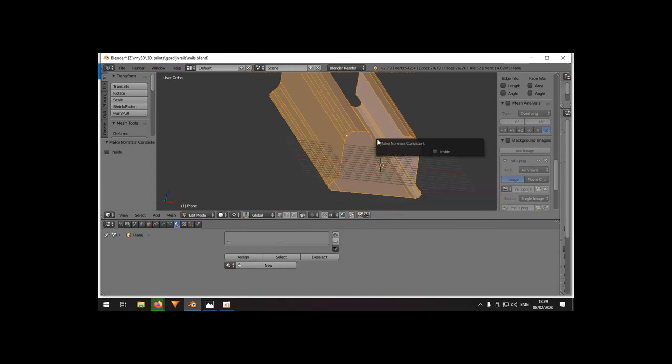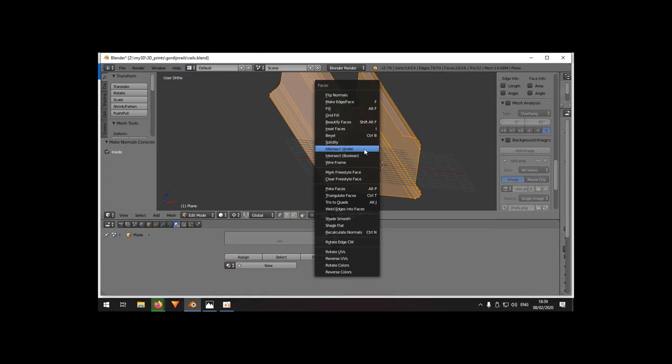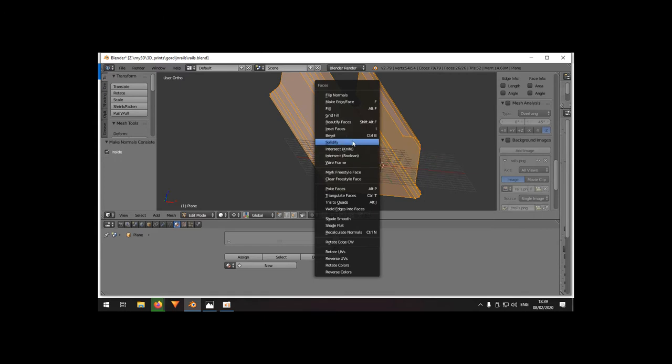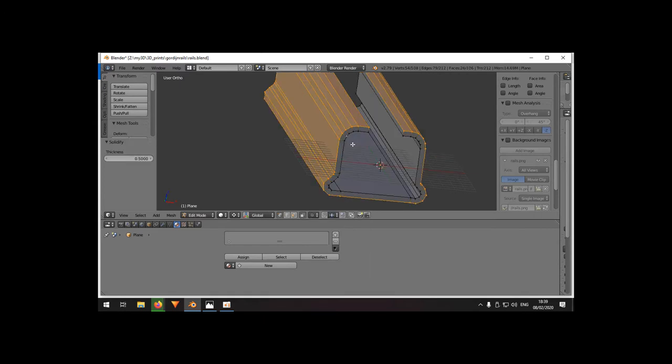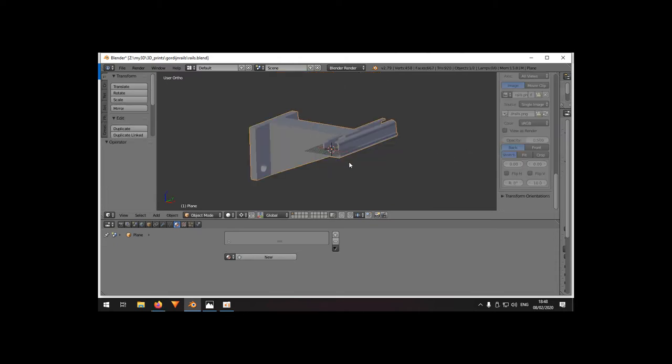F6, inside like that. Then face menu, solidify. And let's make it F6, thickness 5 millimeters. Yeah, that should do the trick.